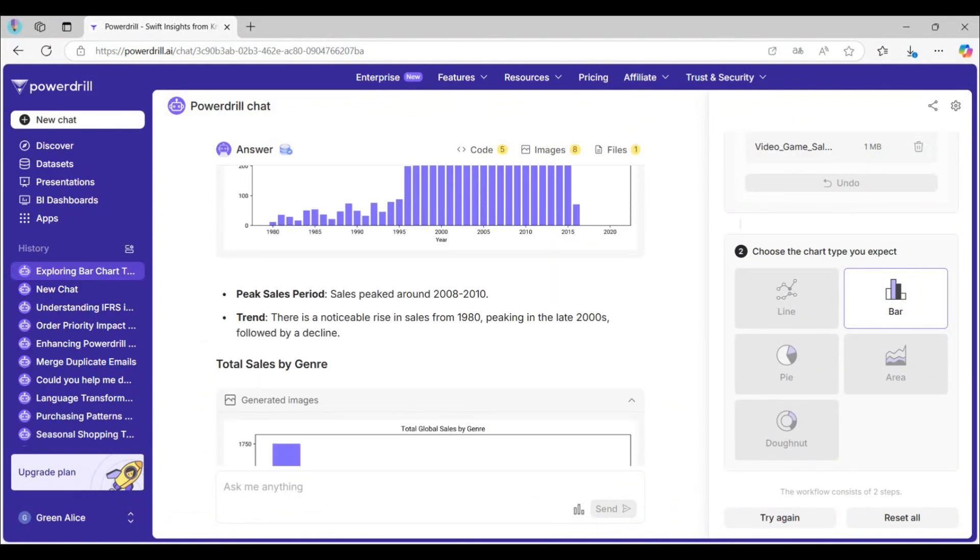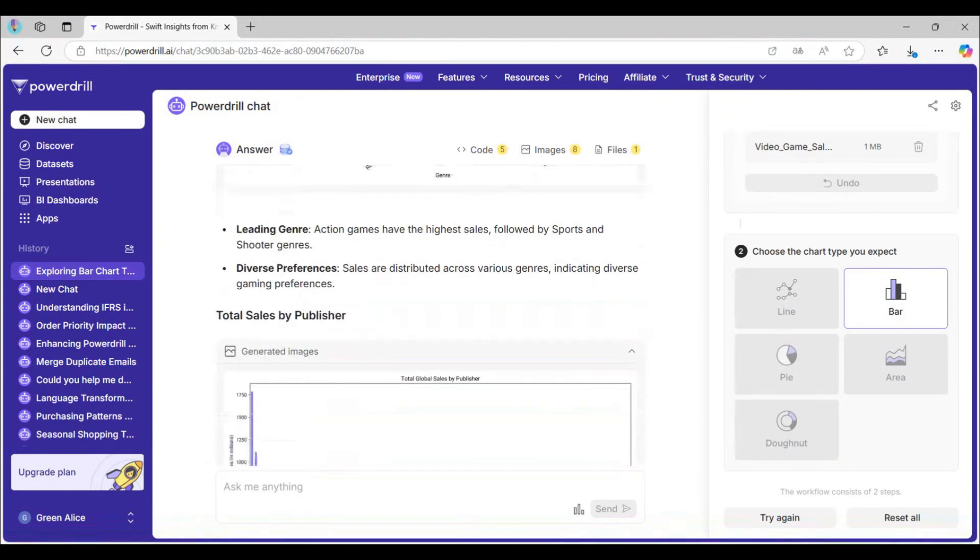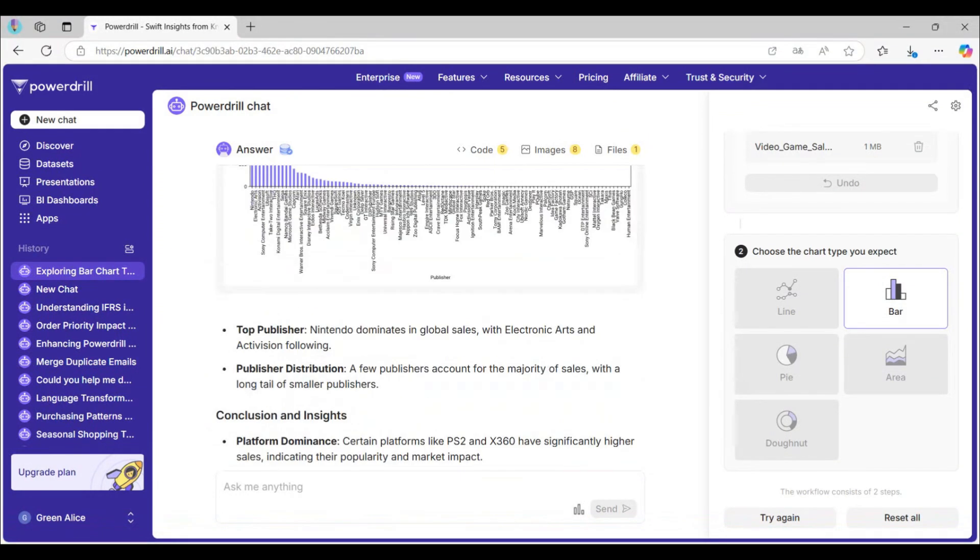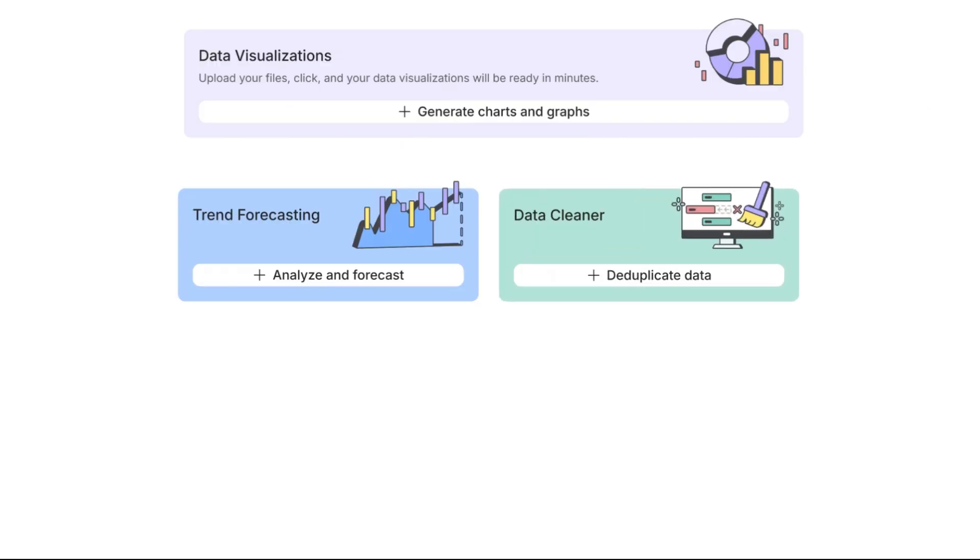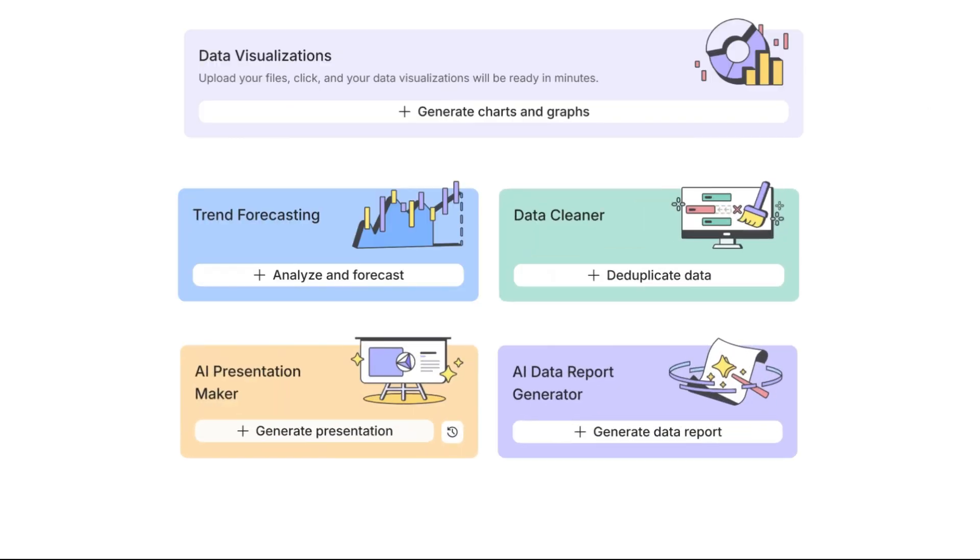Start creating smarter visualizations with PowerDrill's AI-powered tools. Try PowerDrill today! Click the link below to get started for free!